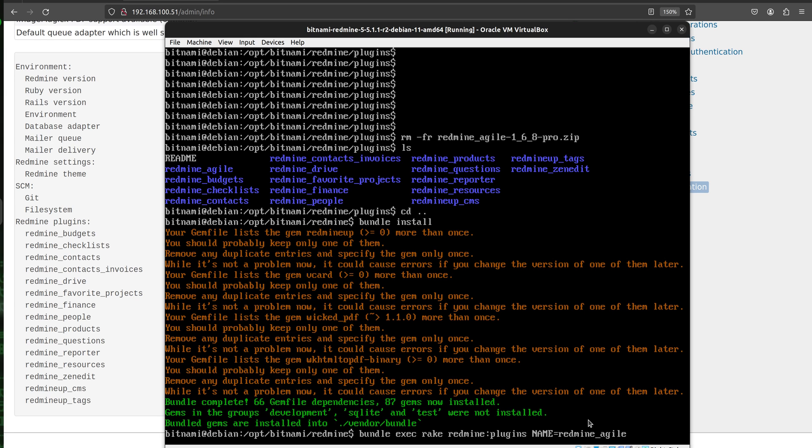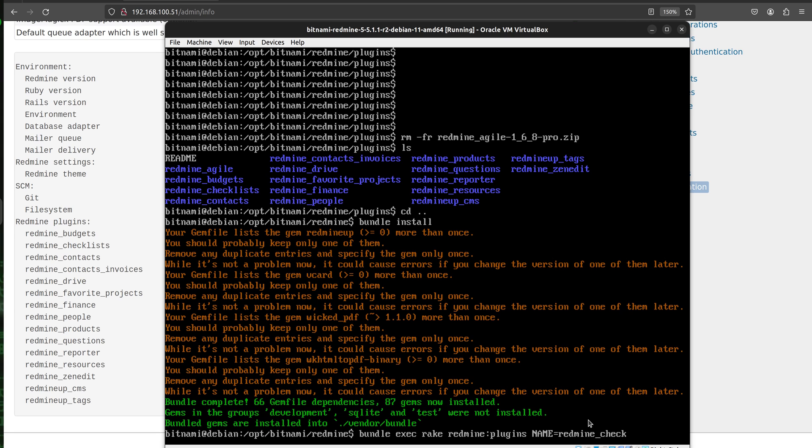For example, if it is the contacts plugin you write contacts. If it is the checklists you write checklists, and so on. In our case again to say it is the agile.